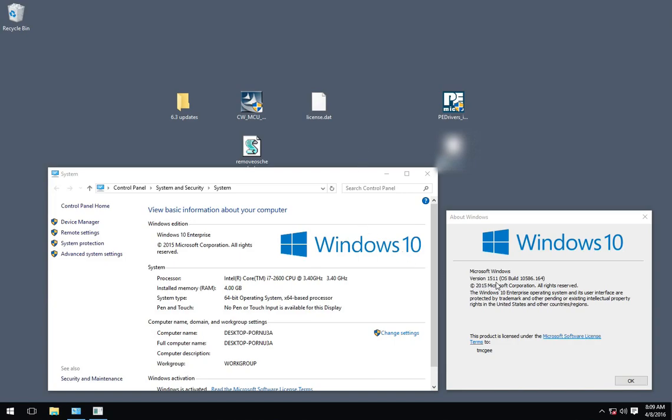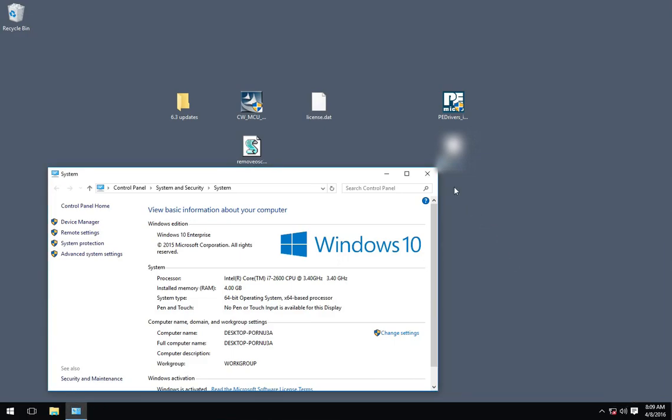You can see that I've updated to the latest build as of recording, which is 5111, which came out a couple weeks ago, and let's get started.